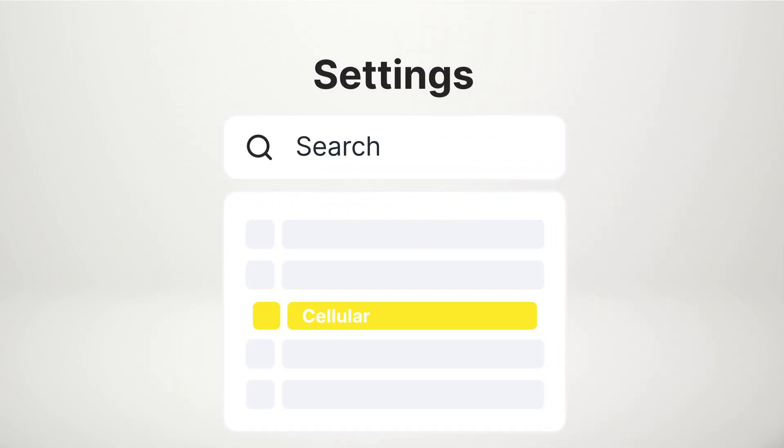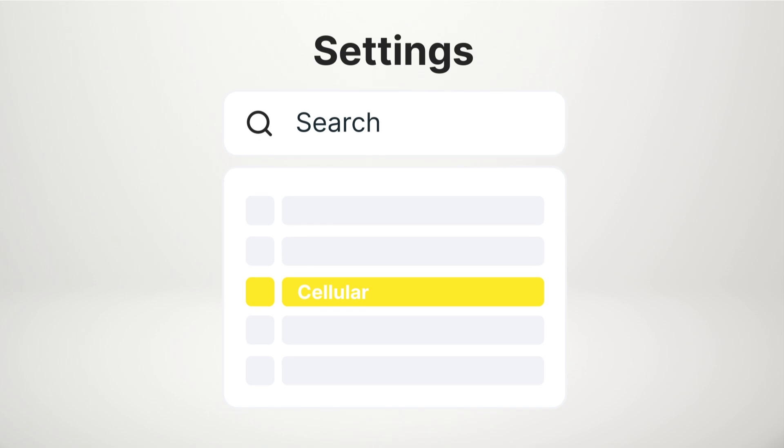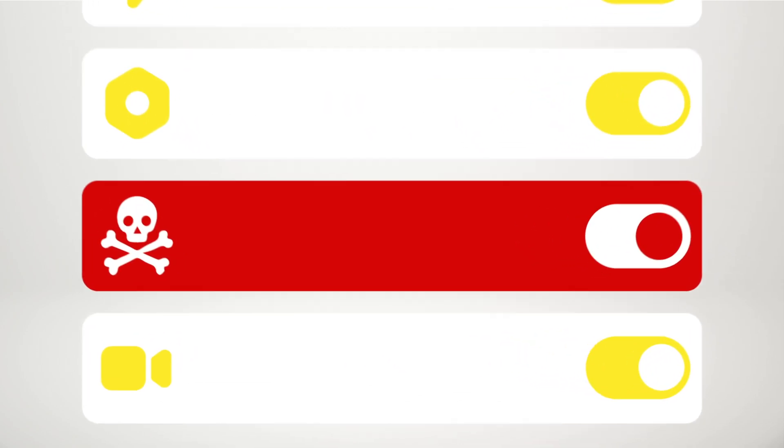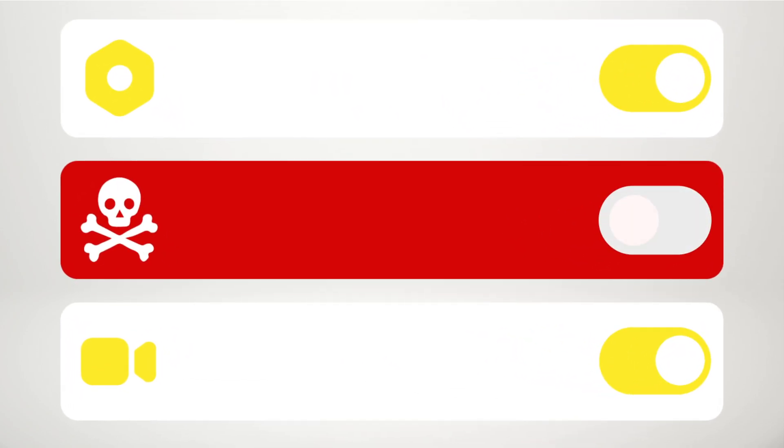Review your data usage because malware can cause a suspicious spike. To check, go to Settings and tap Cellular. Scroll through the apps to see if one is using lots of data. If you don't recognize the app, consider deleting it.